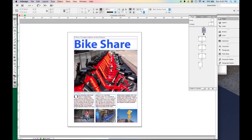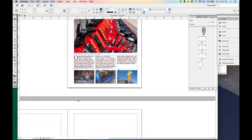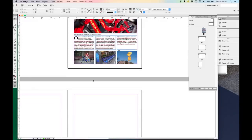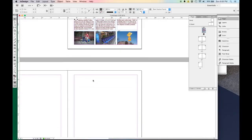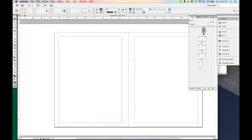So I have my first page laid out — my titles, my text, looking good. Let's come down to the second page and talk about inserting and linking text.